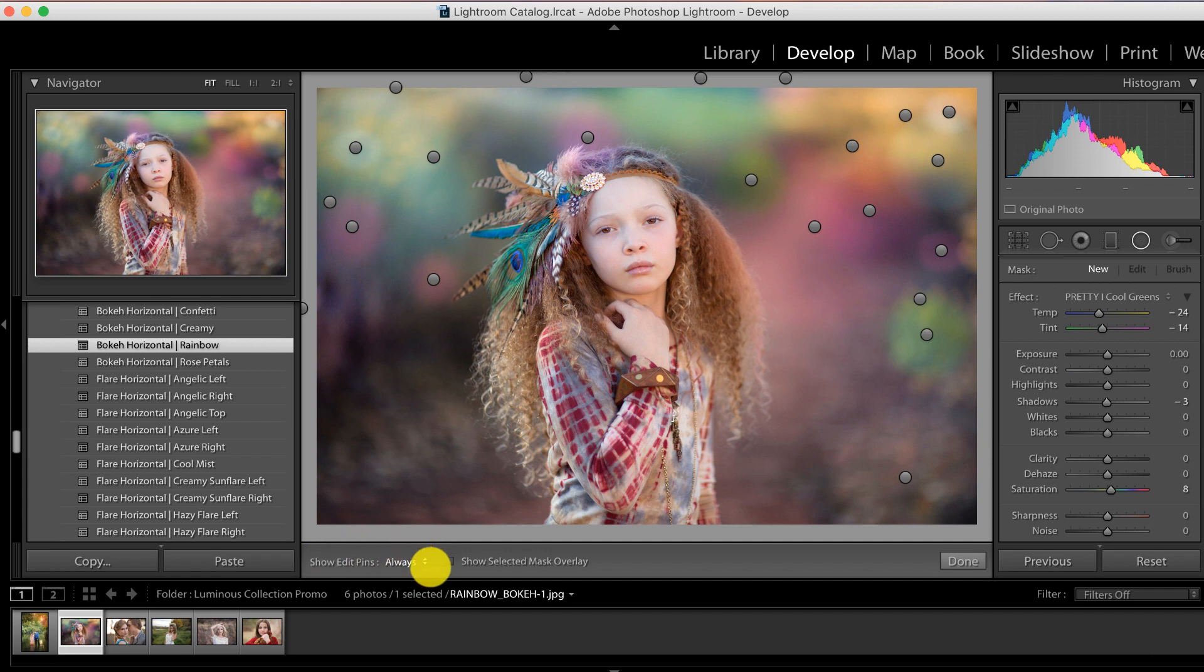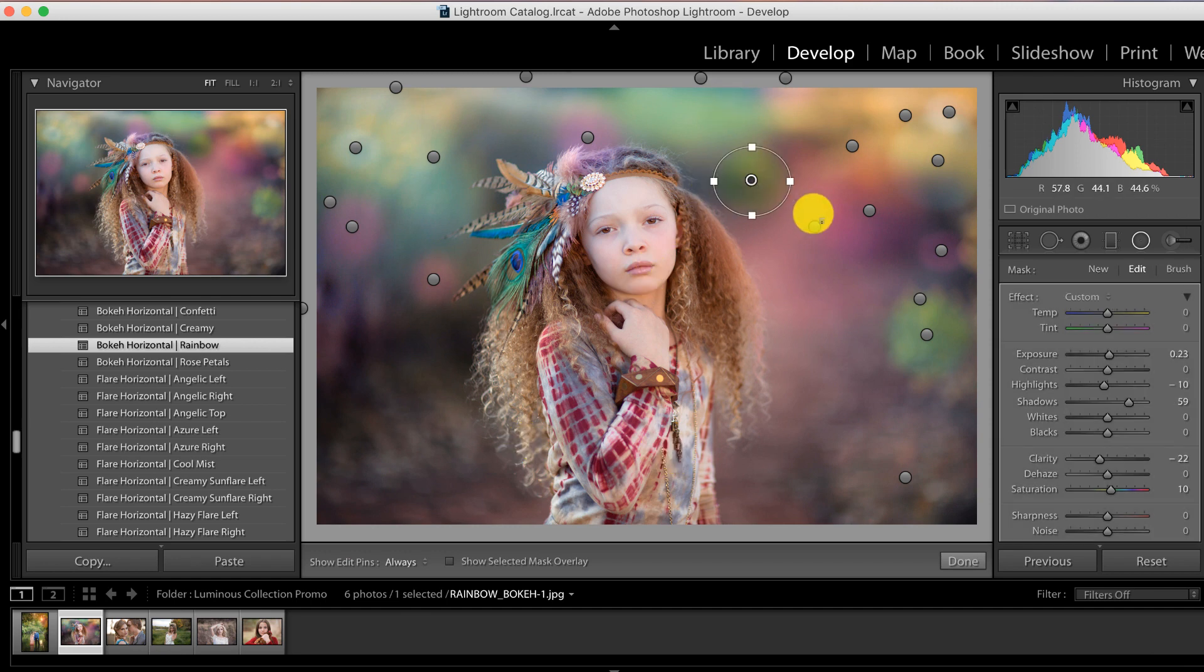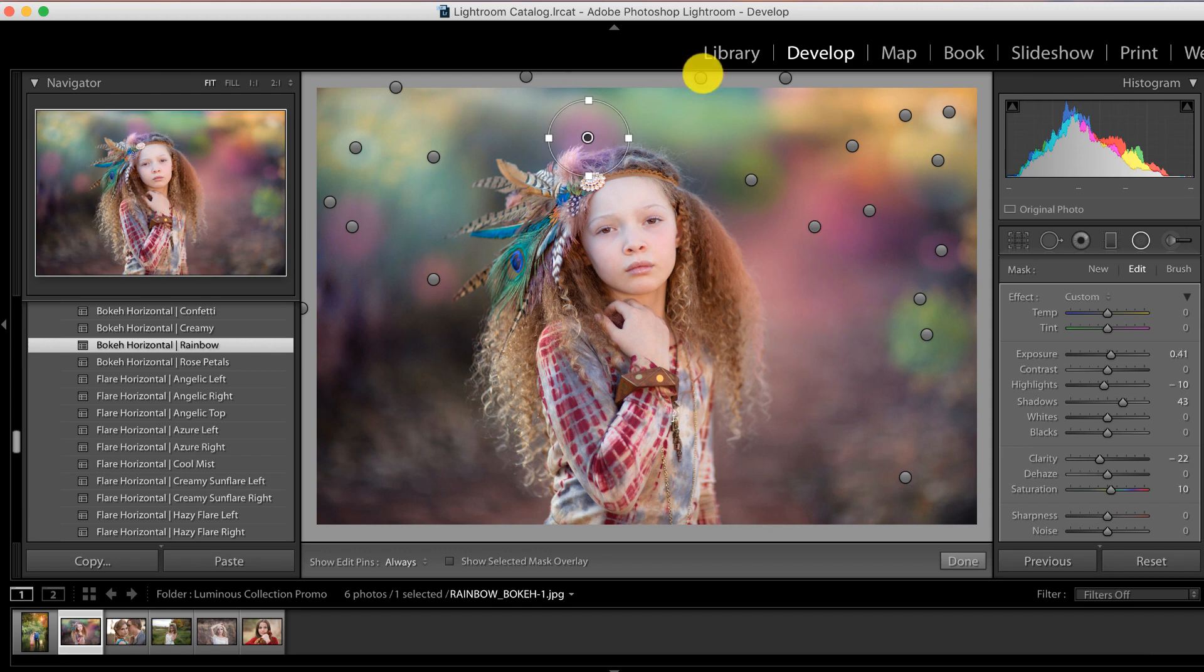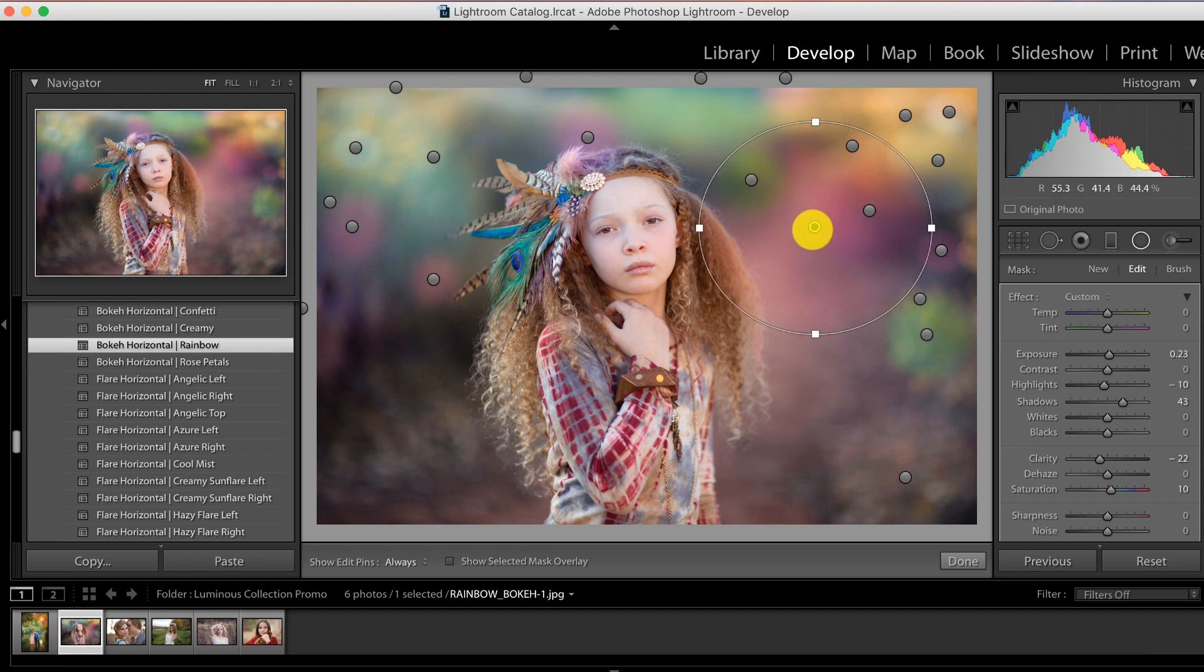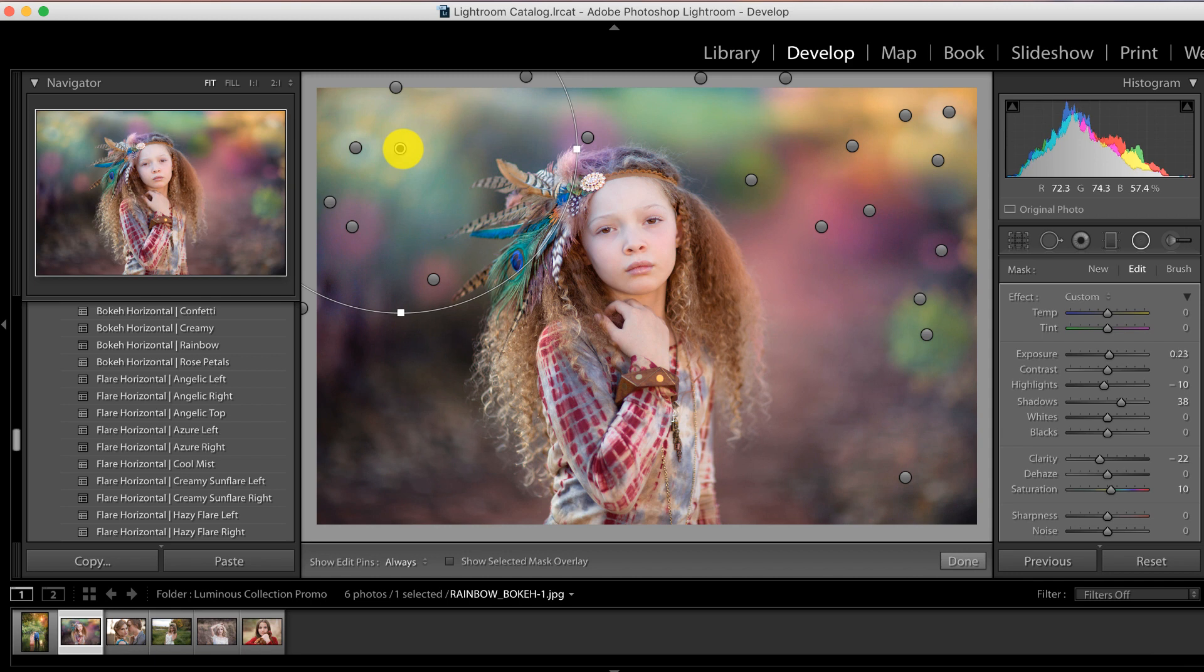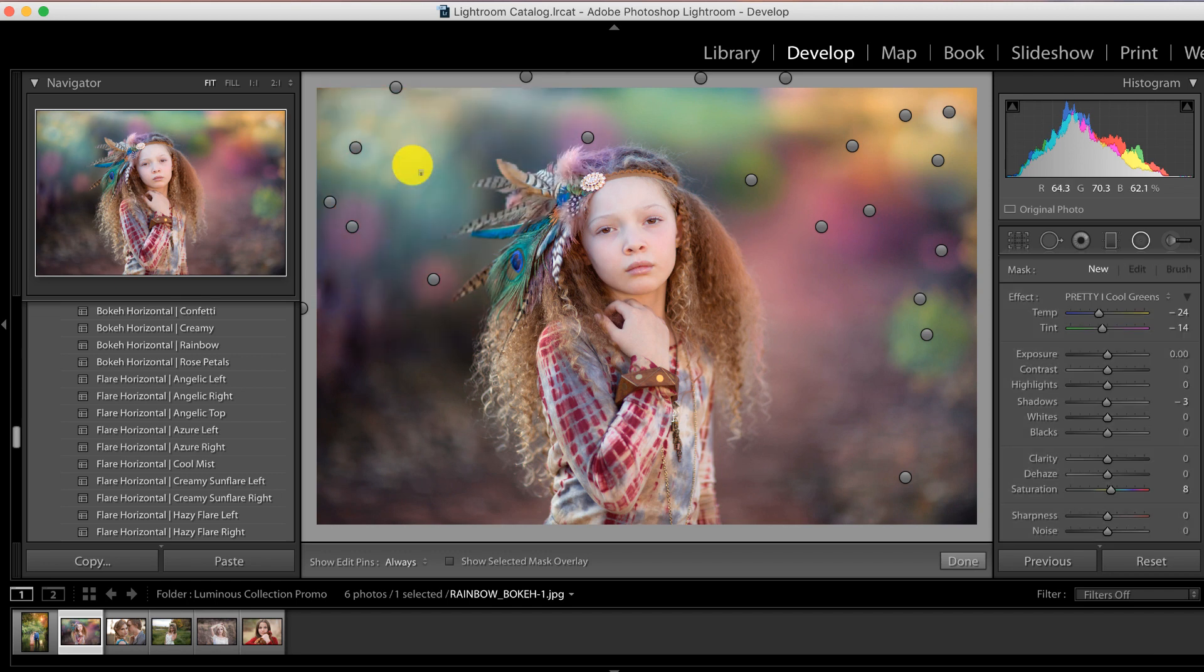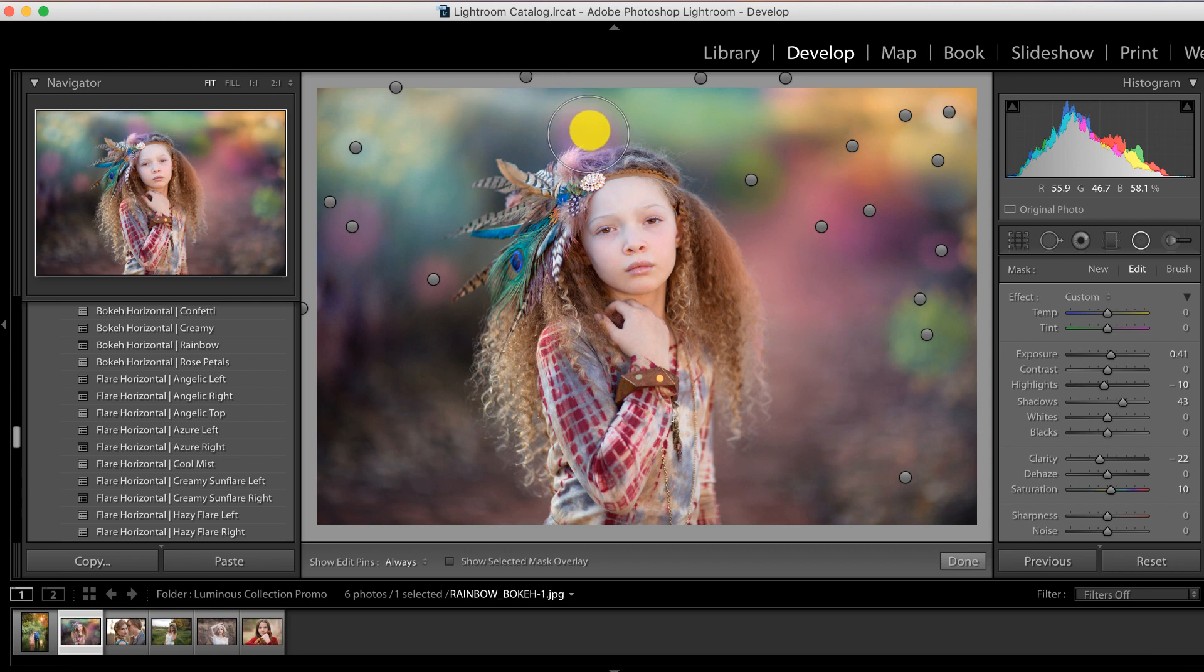This is where all of our bokeh is coming from - it stems from these pins. If you don't see the pins, look towards the bottom of your screen where it says 'show edit pins' - mine is set to always. You can do auto, just make sure it's not set to never or selected. I can click on them and see the outline and figure out which ones are landing on her face. This one isn't too bad, it's a little bit on her hair. I want to move this one back - notice how I'm just clicking and dragging to move. I can also right-click on it and select delete if I want to delete that altogether.